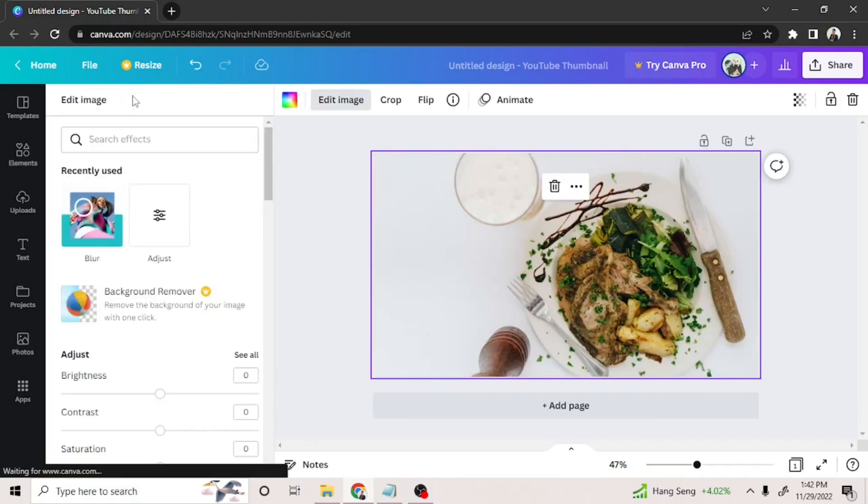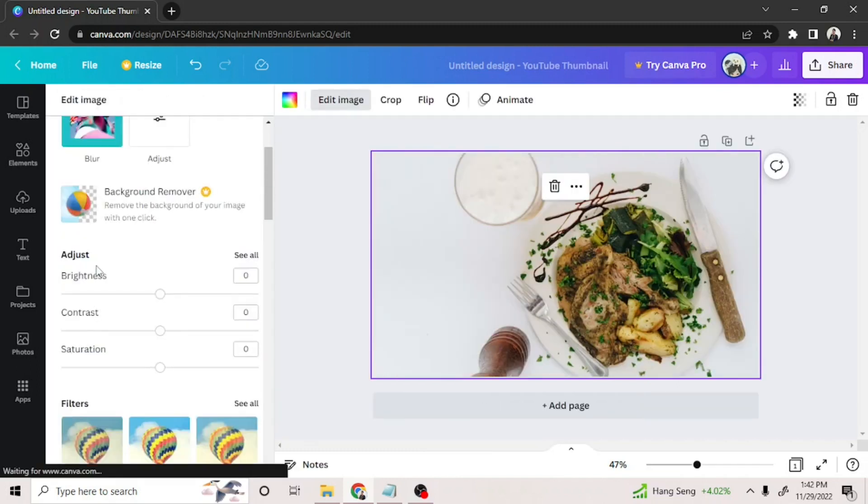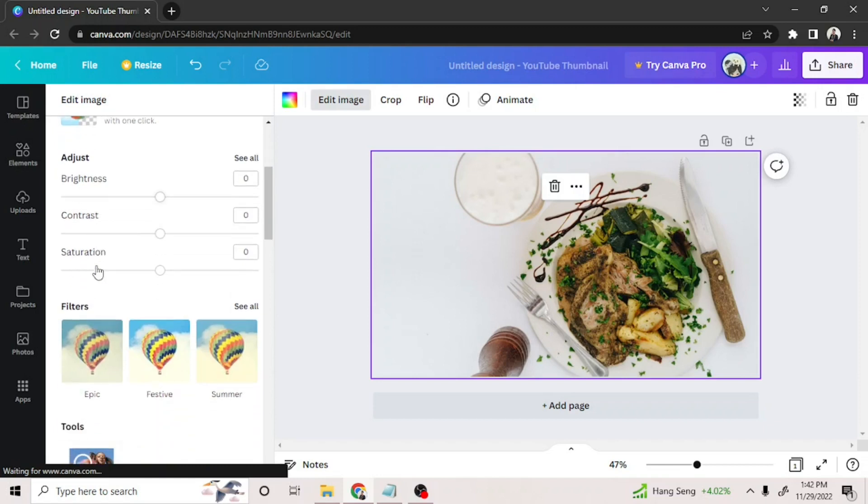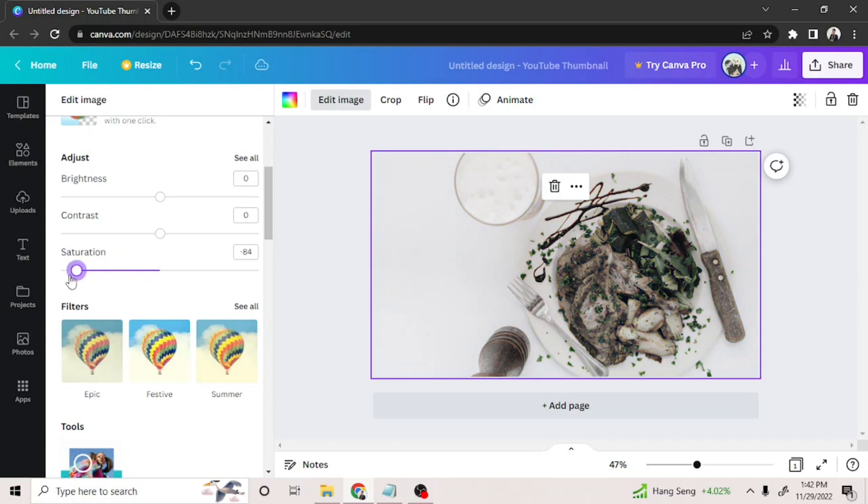You can actually scroll down and find saturation, then adjust it until all the colors fade and the picture turns black and white.